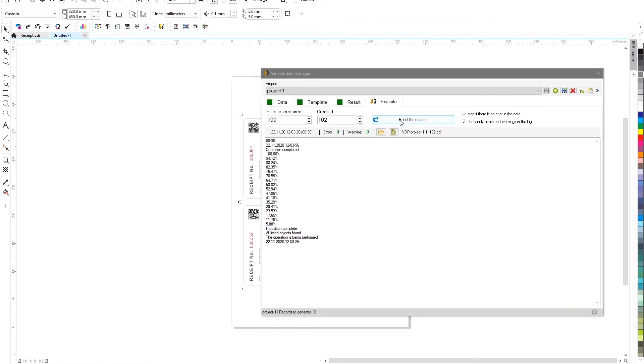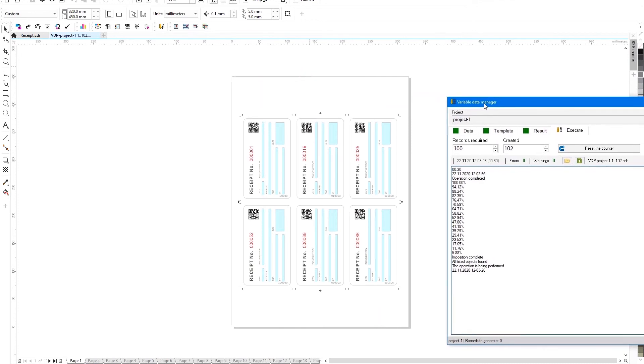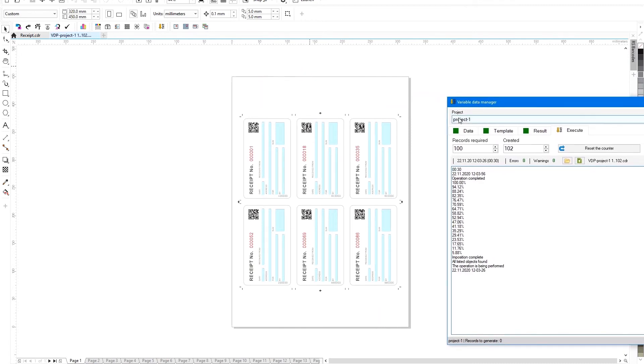Now the plugin will not only form the data and substitute it into the template, but also calculate the optimal layout of the finished print run on the printed sheet, add a bleed and trim marks.